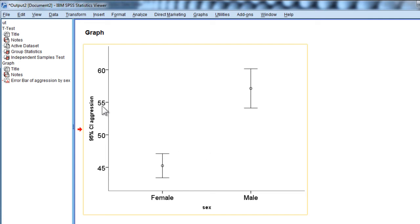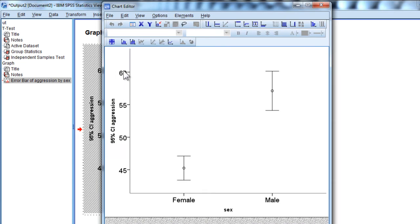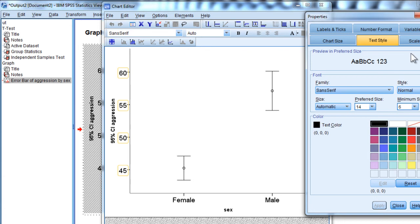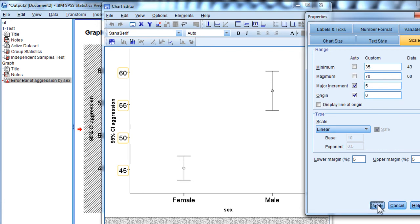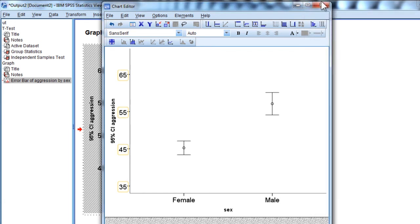Probably need to expand the y-axis here because it's a bit cheating, making it look that huge of an effect. 35 to 70, say. That's probably a little more justifiable.